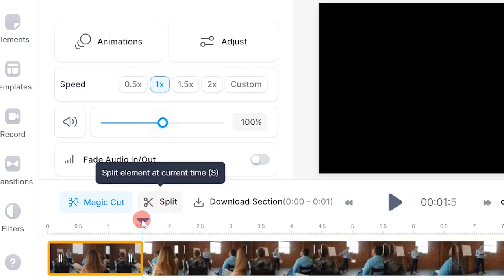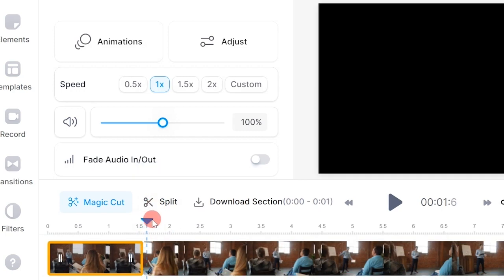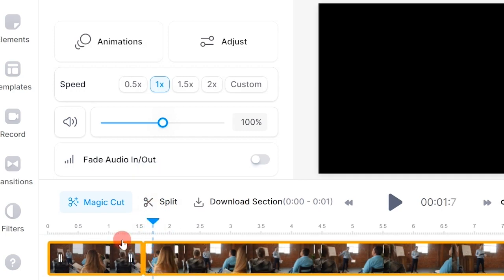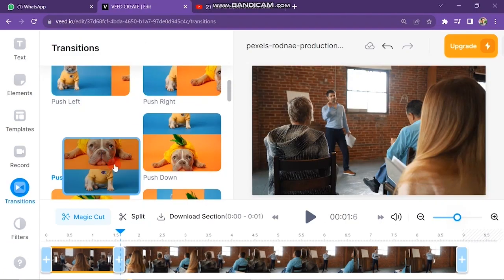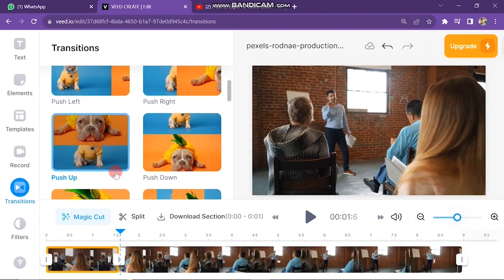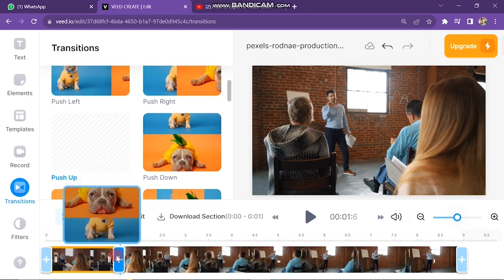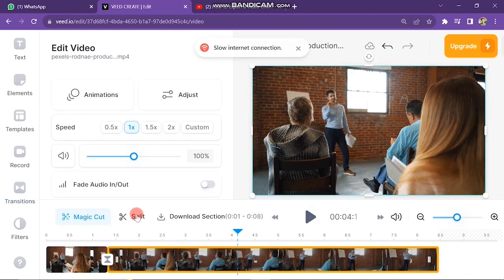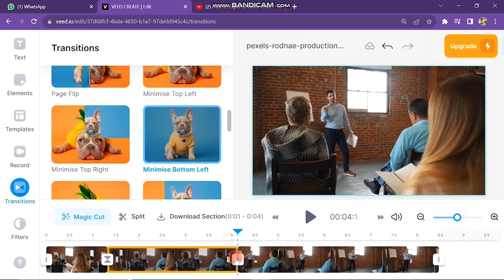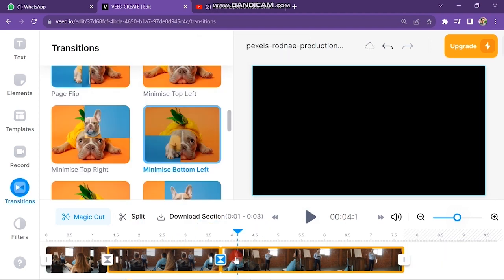After this, click on the Split button. You will see that your video is cut into two parts. Come back to the transitions box, click on your selected transition, and drag it onto the cut of your video. You can add another transition in the same way — cut the video into two parts and drag the transition onto the video. Then play the video and you will find that transitions are added.